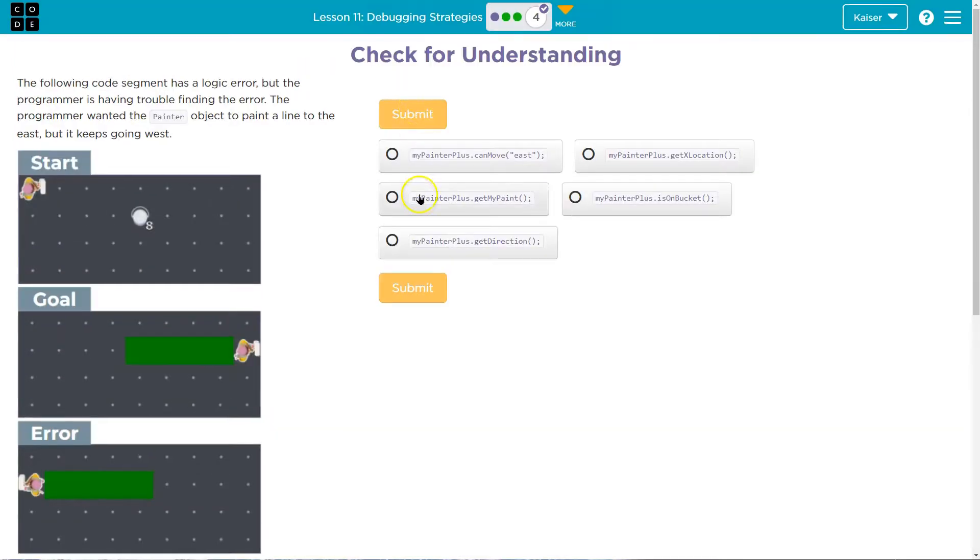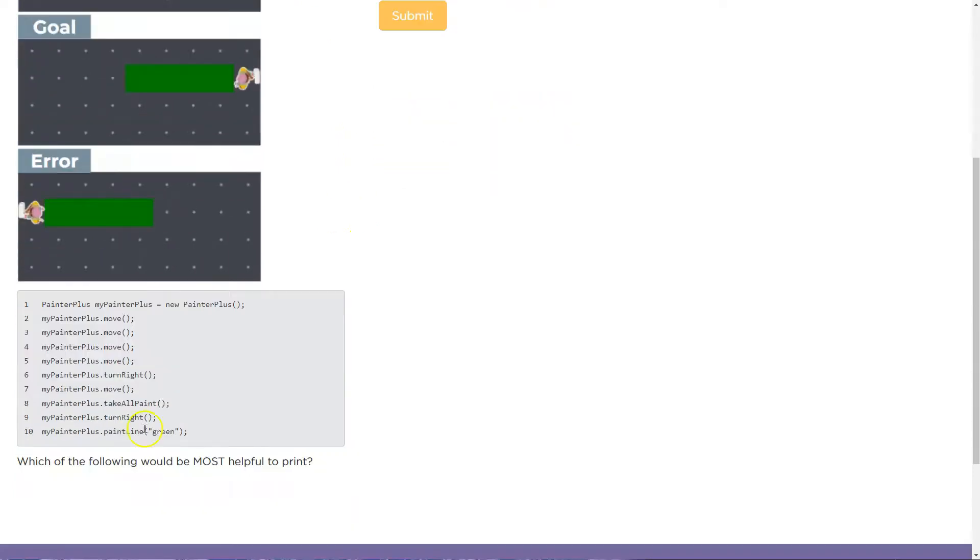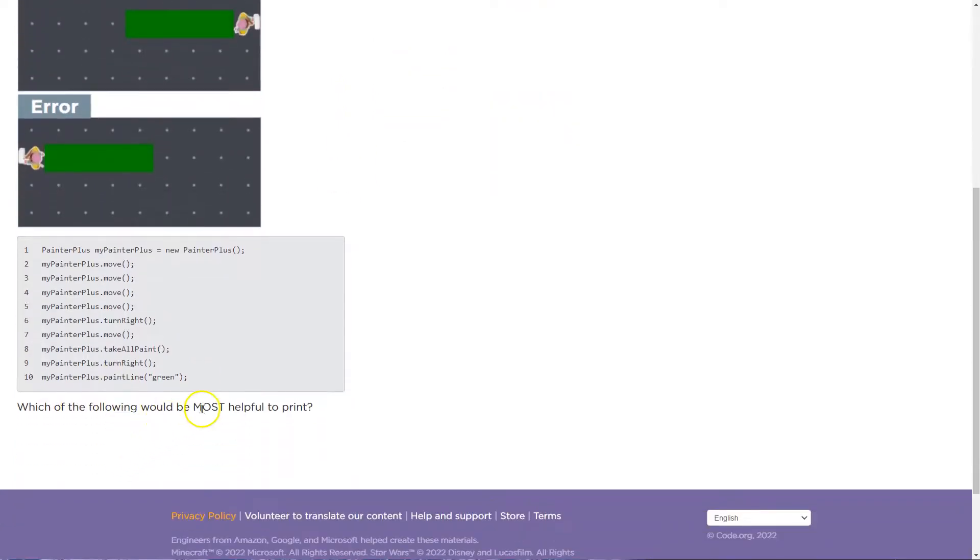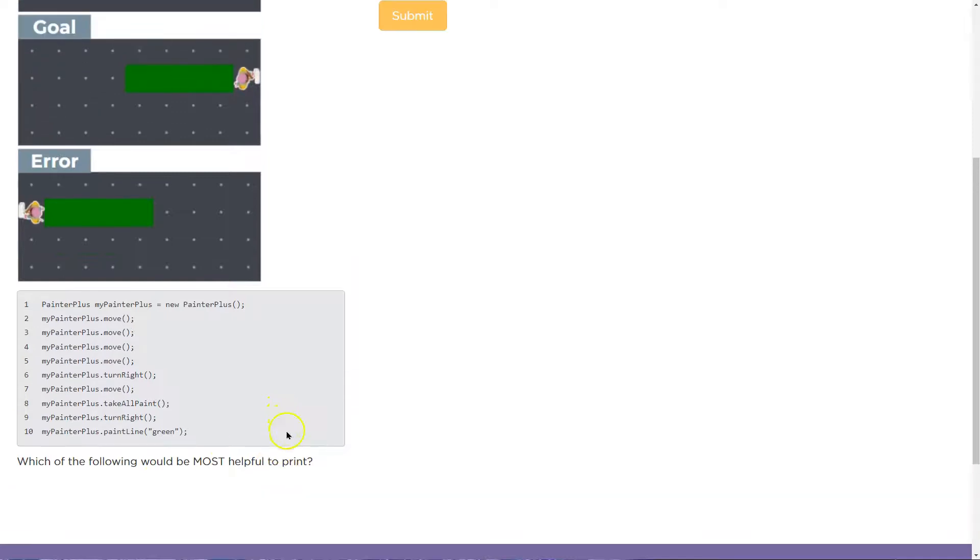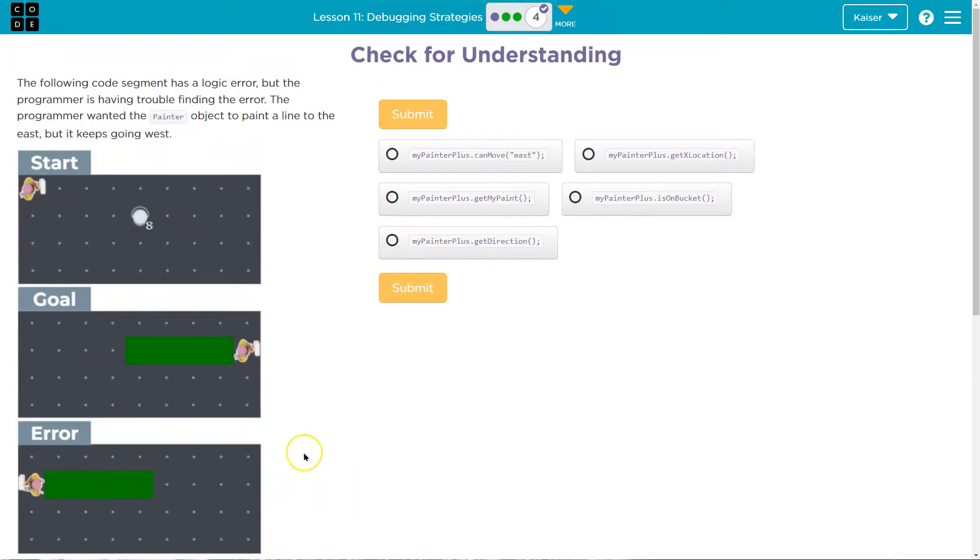So let's see here. Find the error. Oh, okay. So the error is... okay. And so that being said, which of the following would be most helpful to print? Which of the following would be most helpful to print? Ah, so.